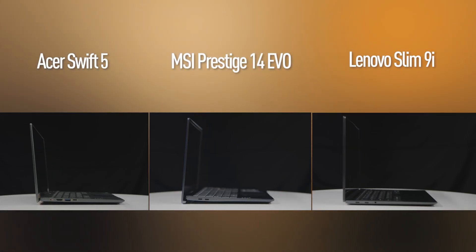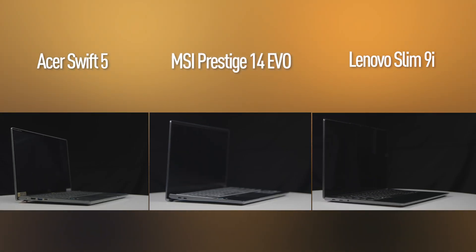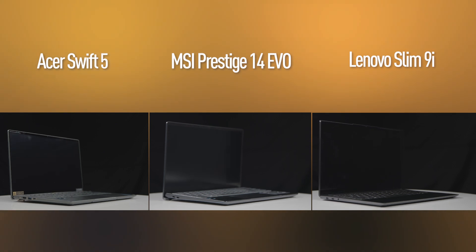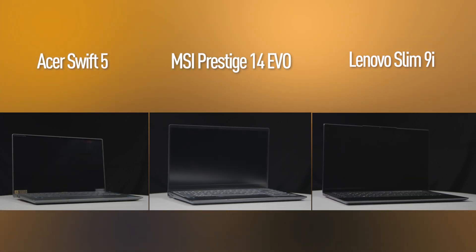For more information about this new line of Intel Evo laptops, check out the links in the description below. I'm Ben Tibbles. Cheers and happy laptop-ing.